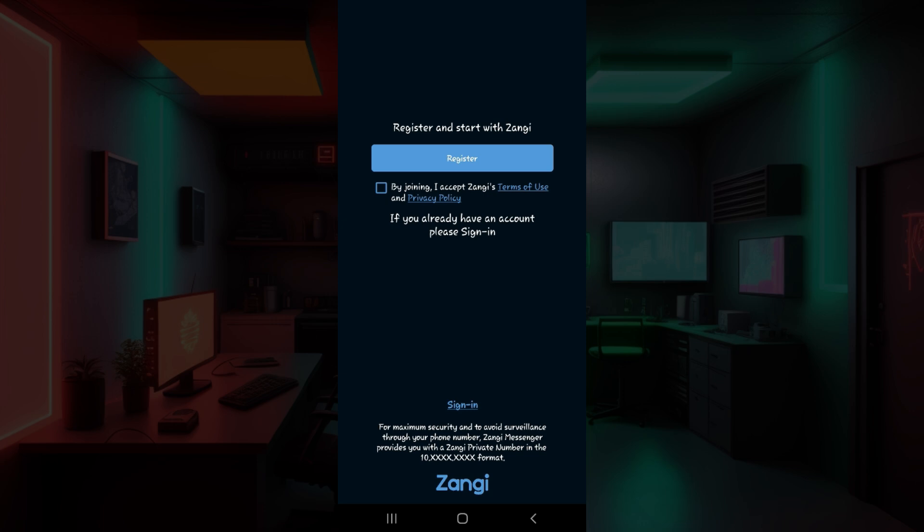Do note that I have already installed the application on my mobile device. In case you have not, do it right now. The process is quite easy.